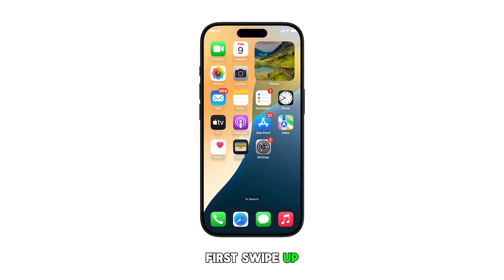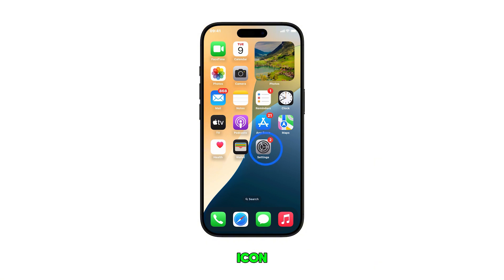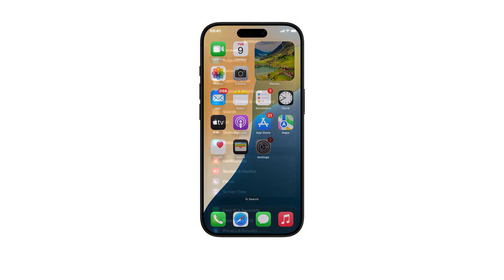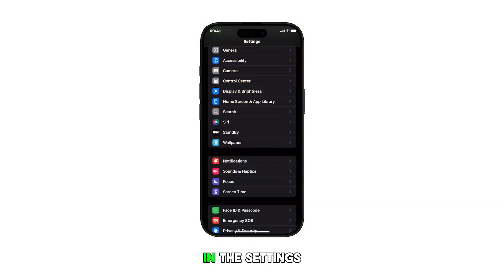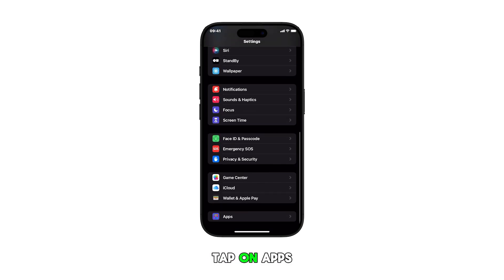First, swipe up from the bottom to go to the home screen. From the home screen, tap on the settings app icon. In the settings menu, scroll all the way down and tap on Apps.